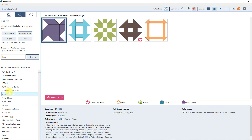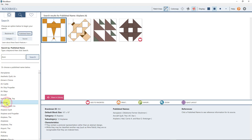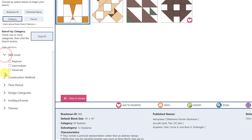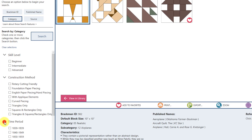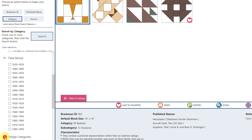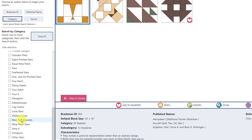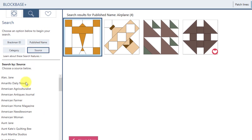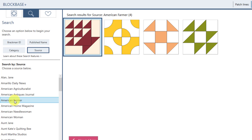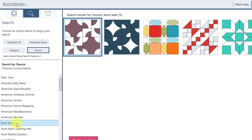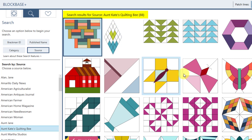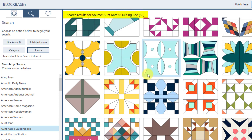You can also click through and select a name directly from the results. Category search is really fun — go through and select as many categories as you want to get unique results of blocks in the program, then click Search. And finally, Source search lists the different publications that originally published these blocks — click through to see which publication first published them. For example, Aunt Kate's Quilting Bee published 88 of the blocks in the program.